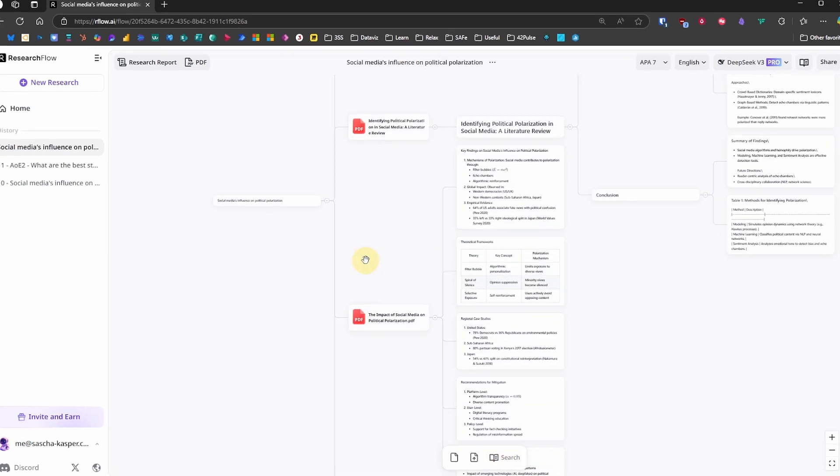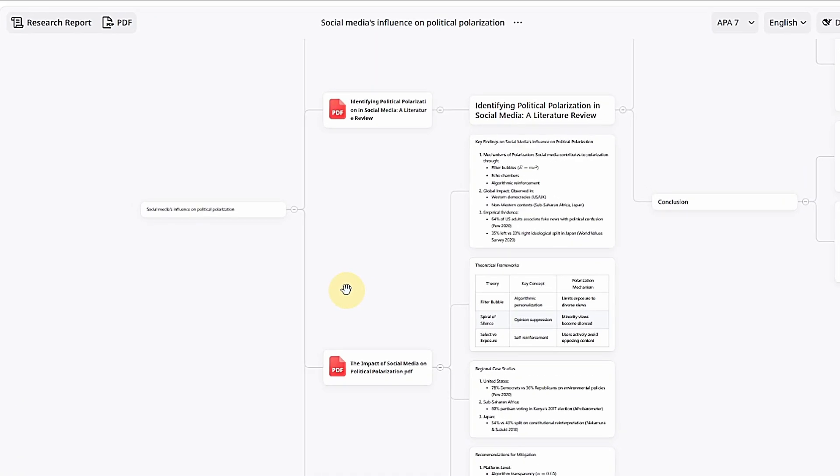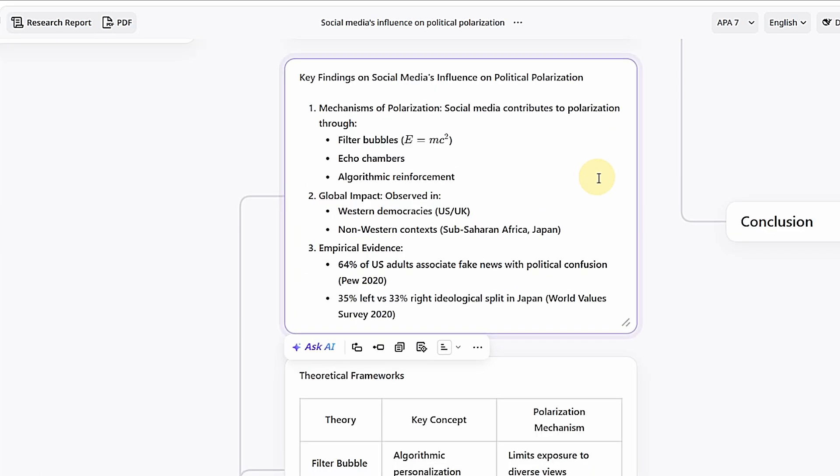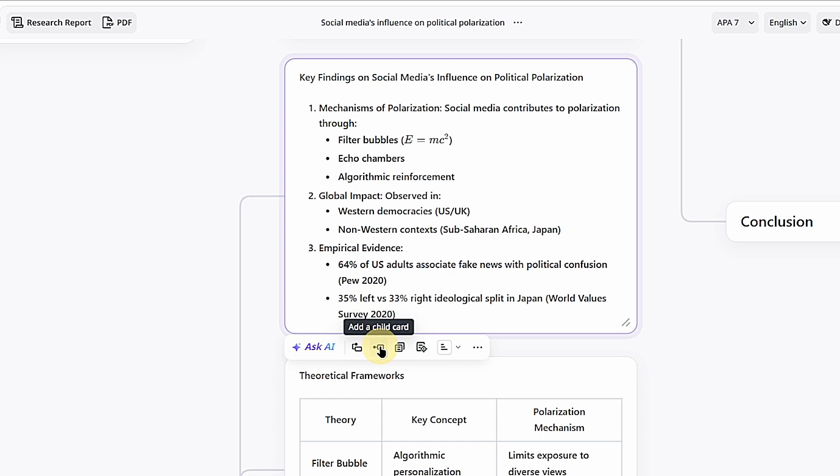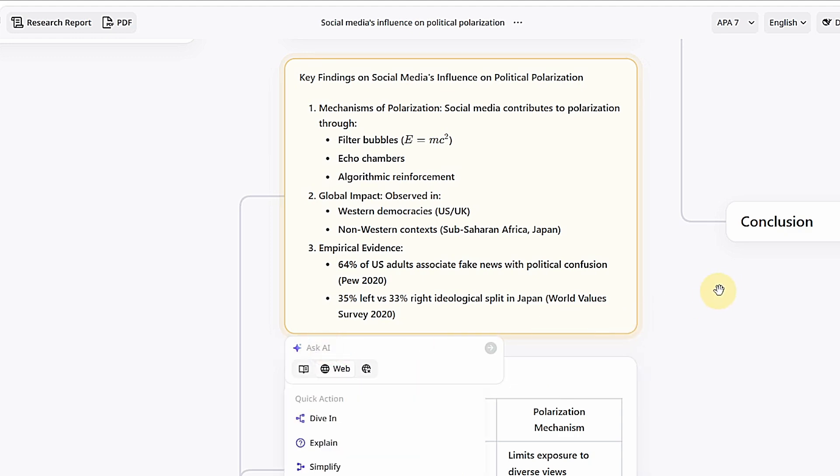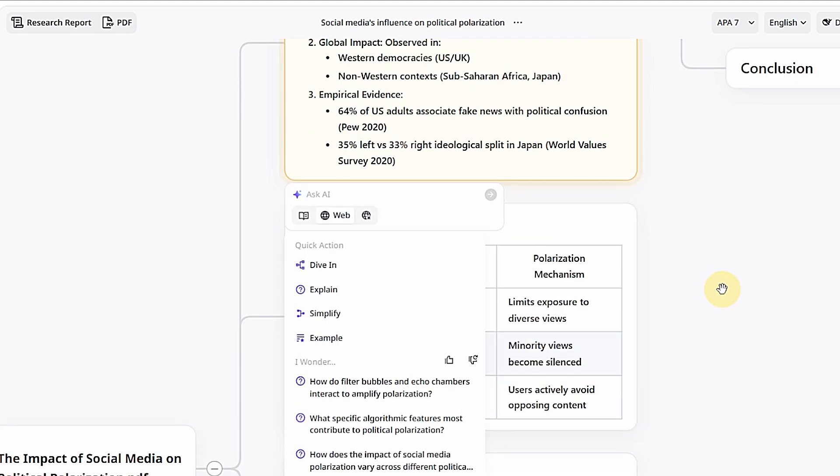However we start our research, the results don't just appear as text. They become nodes on a mind map. ResearchFlow calls them cards. Each of those is expandable, editable and AI assisted. If we click on a card, we can add new cards as a sibling or a child. Copy the text from the current card. And if we want to highlight cards, we can use these color codes to do so.